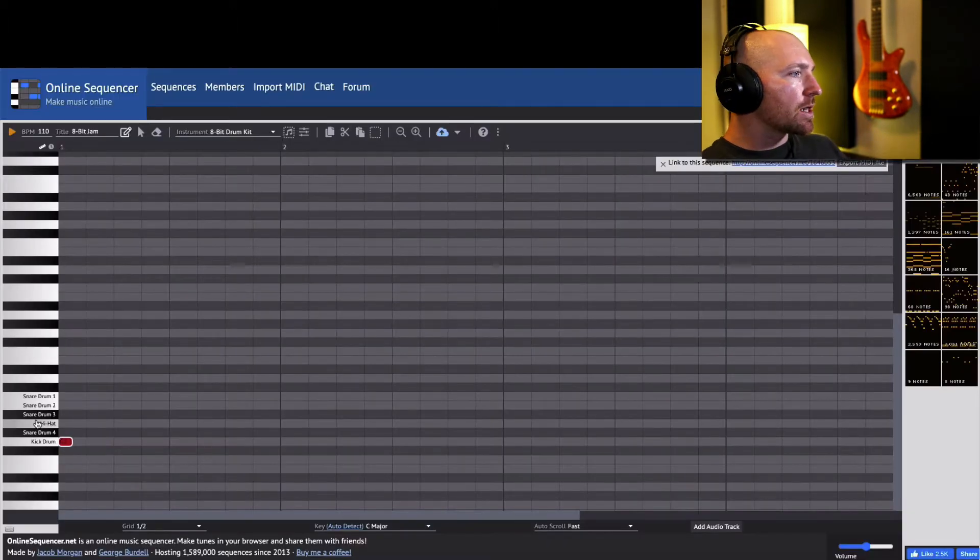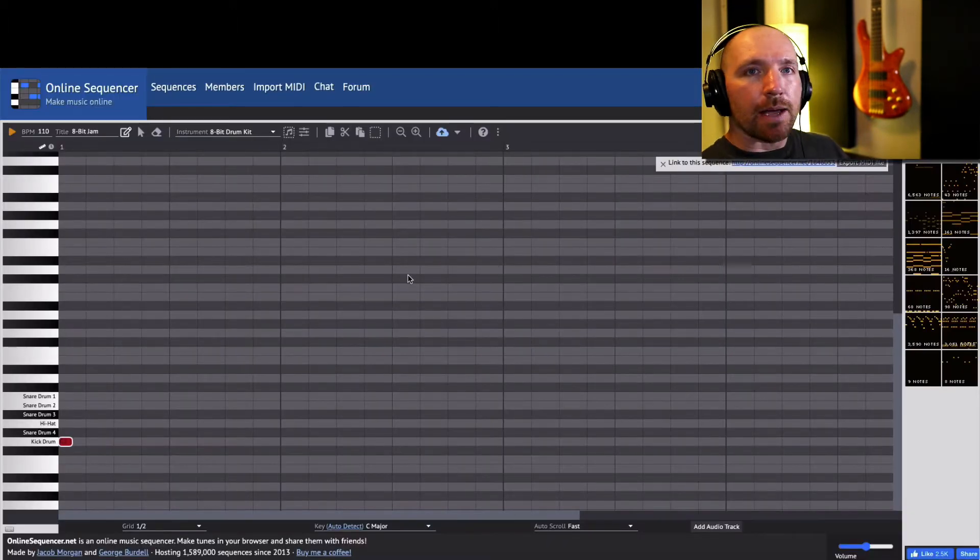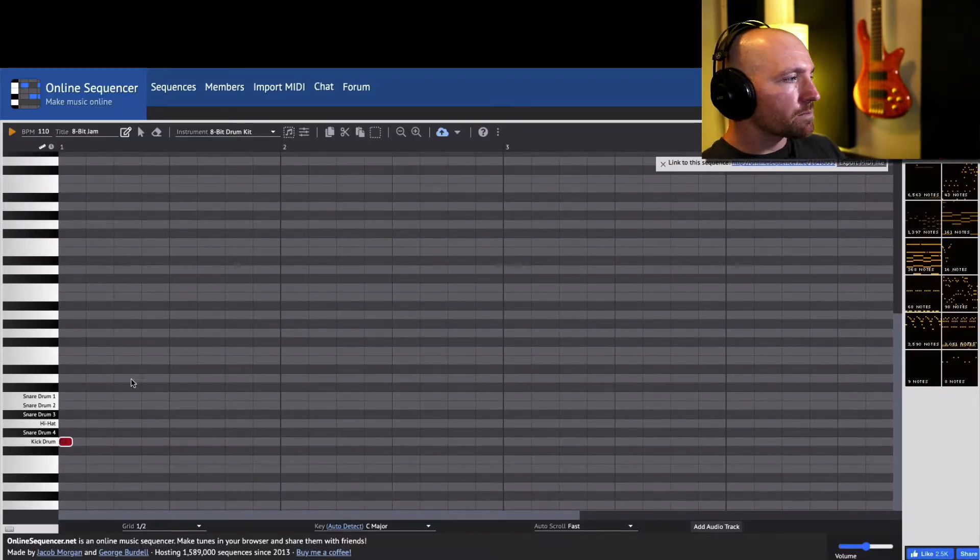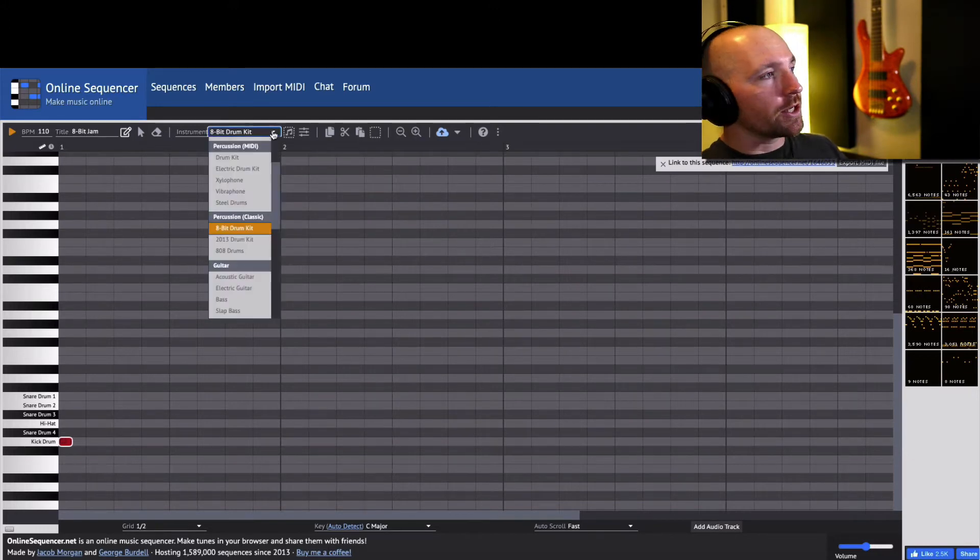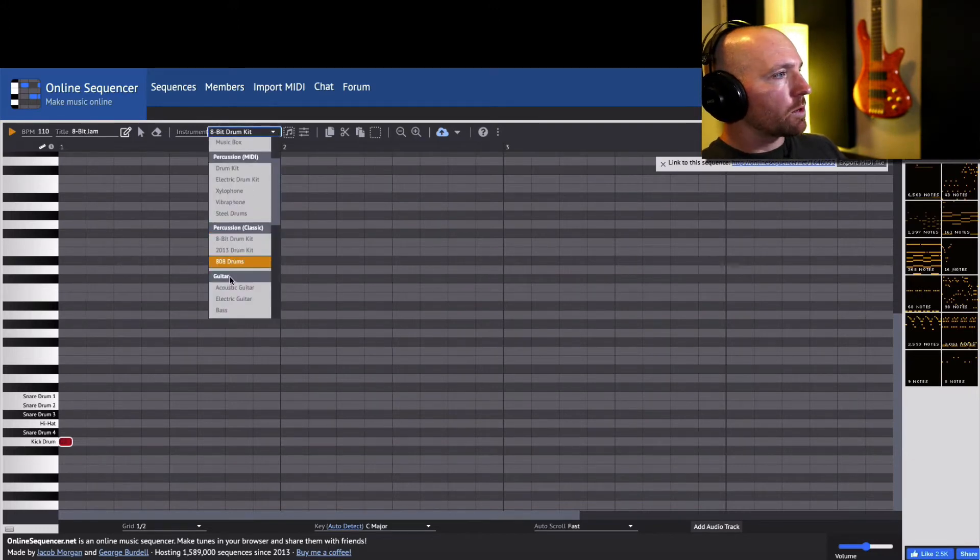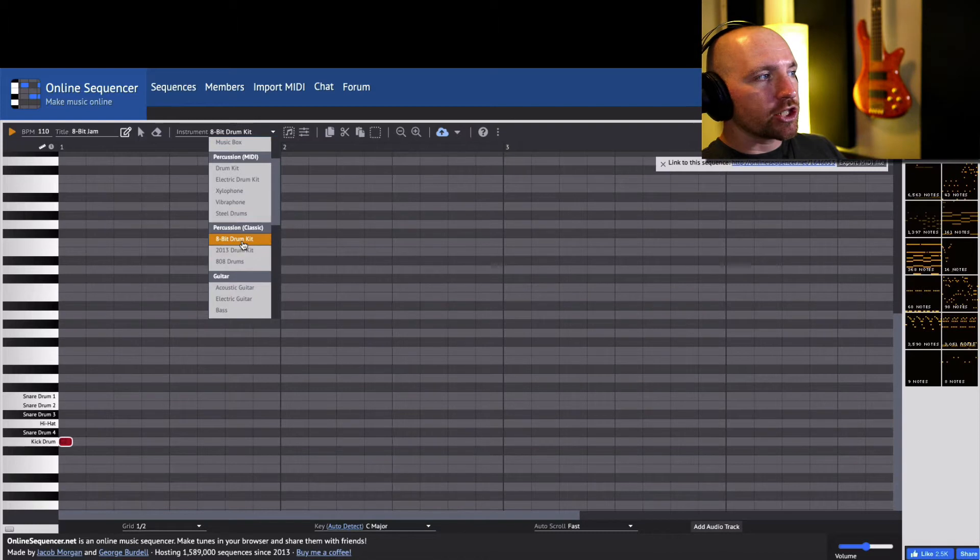So here's the online sequencer and I posted a template there for you. There's two instruments that we're going to use: we're going to use our classic percussion 8-bit drum kit.